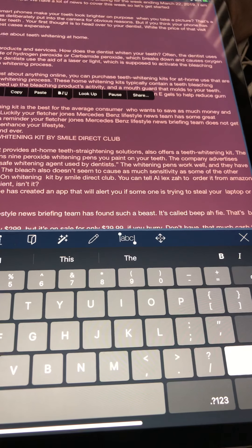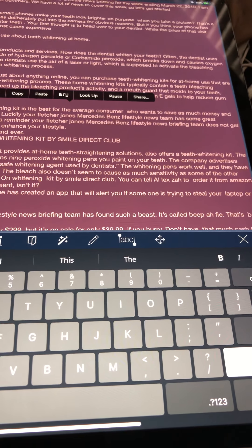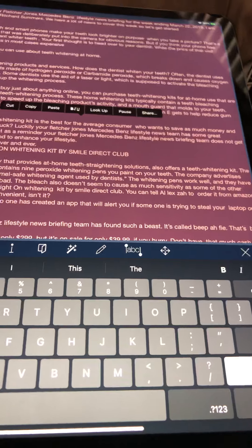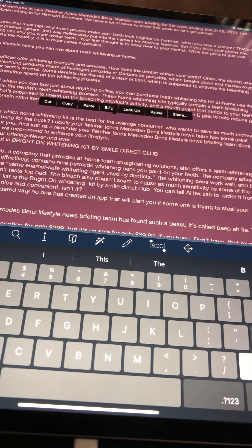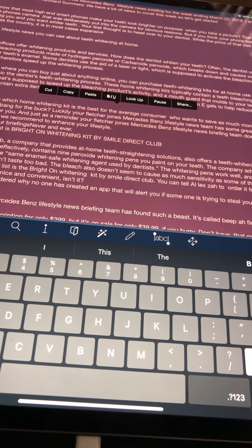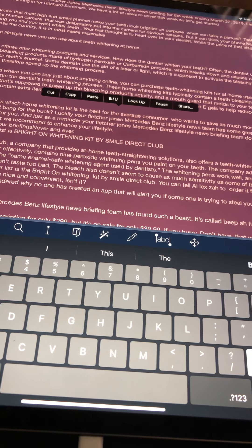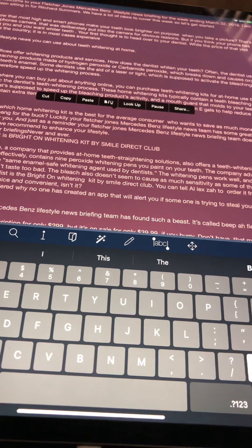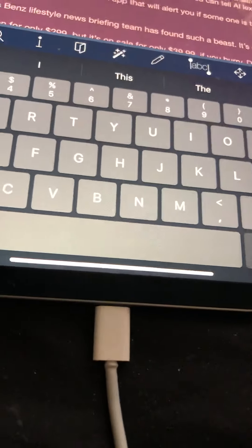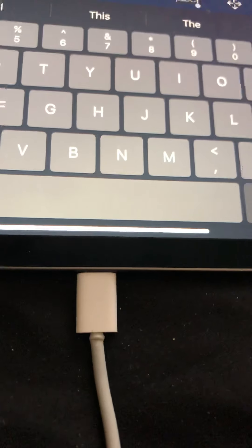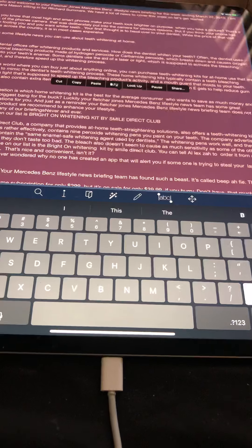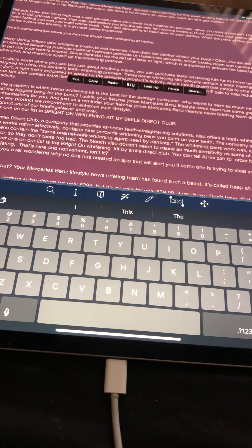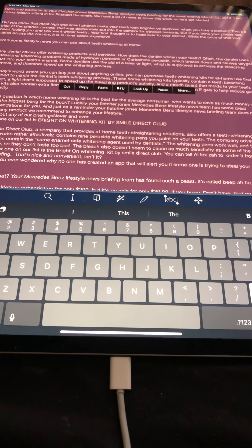Did you know that most high-end smartphones make your teeth look brighter on purpose when you take a picture? That's a trick of the phone's camera that was deliberately put in for obvious reasons. But if you think your phone has been fooling you and you want whiter teeth, your first thought is to head over to your dentist. While the price of that visit varies across the country, it is in most cases expensive.